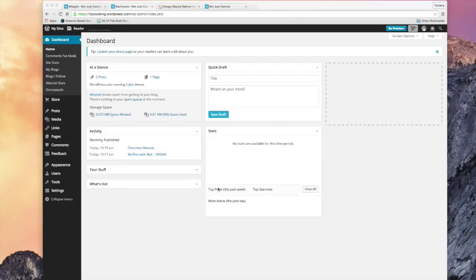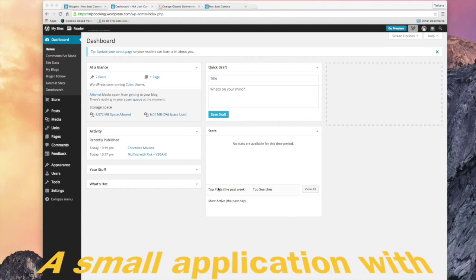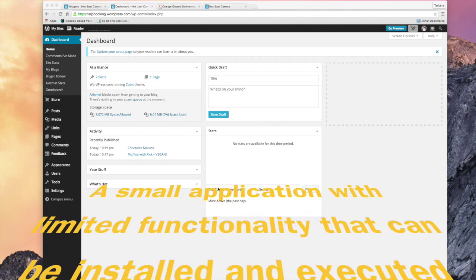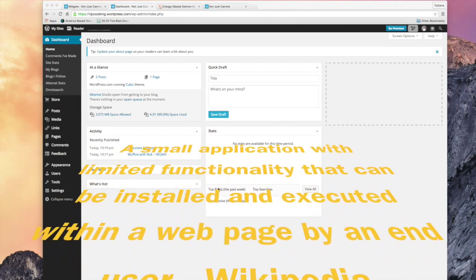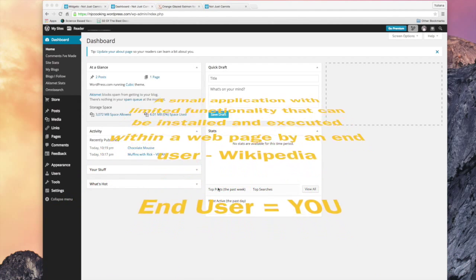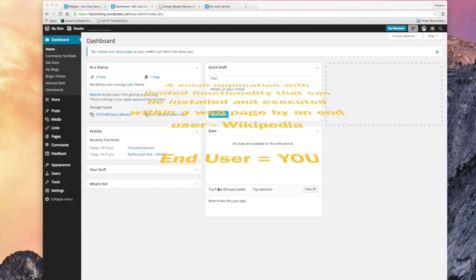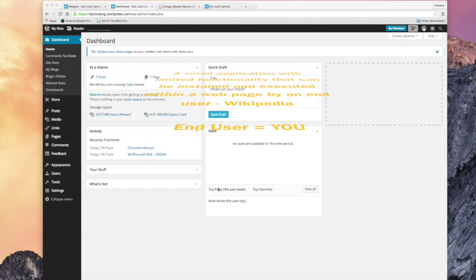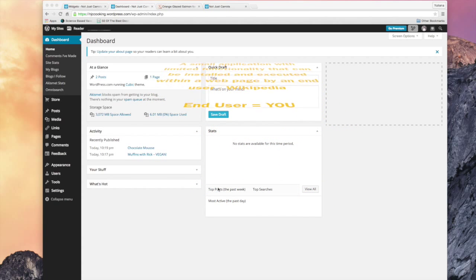So today we're going to show you how to install a widget and what a widget is exactly. According to Wikipedia, a widget is a small application with limited functionality that can be installed and executed within a web page by an end user.